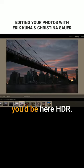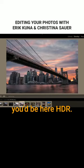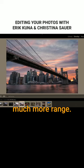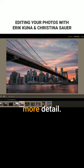You can see where you'd be here - HDR, I'm getting so much more range. I can get so much more detail. Great sky, all that stuff.